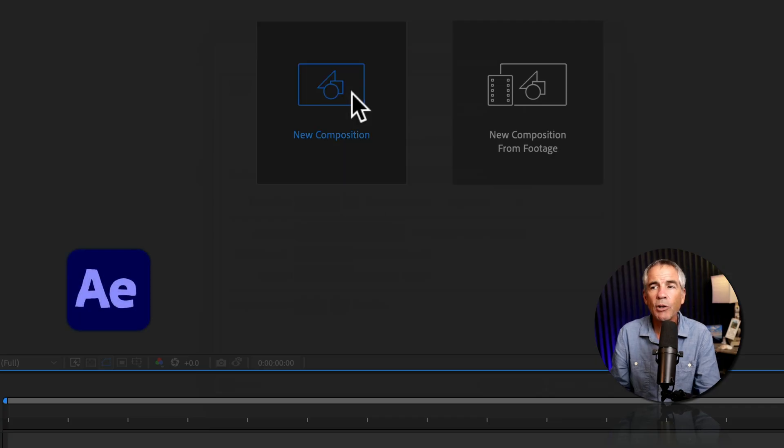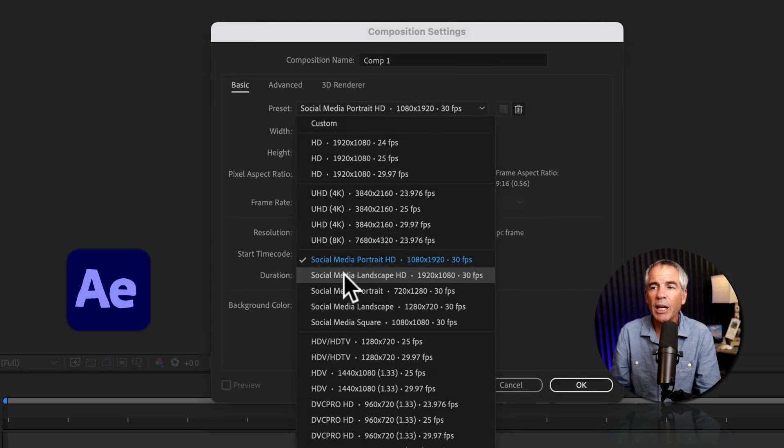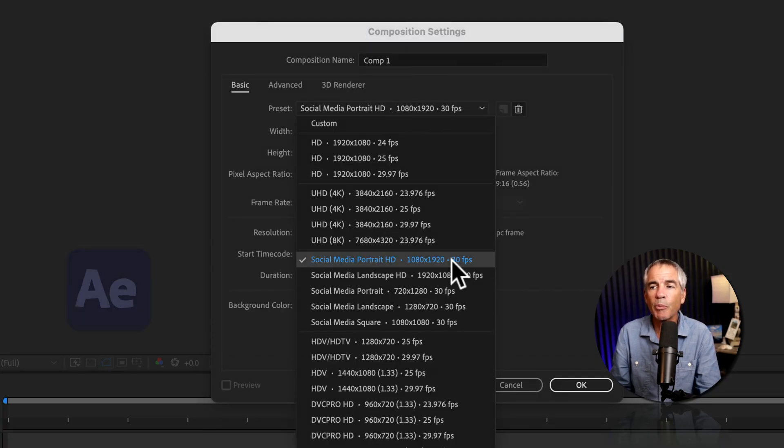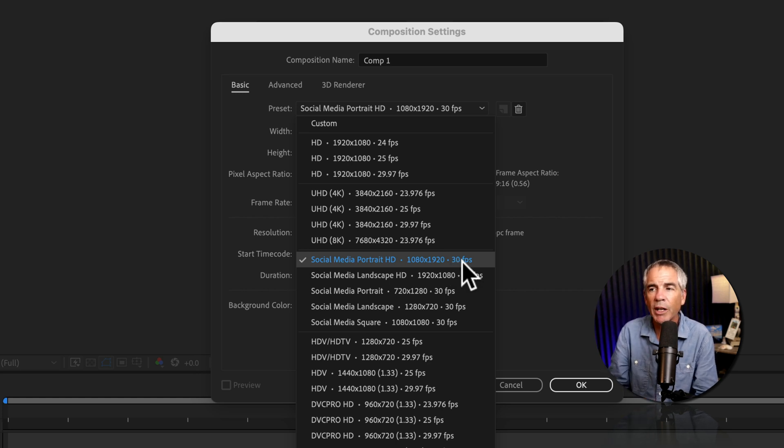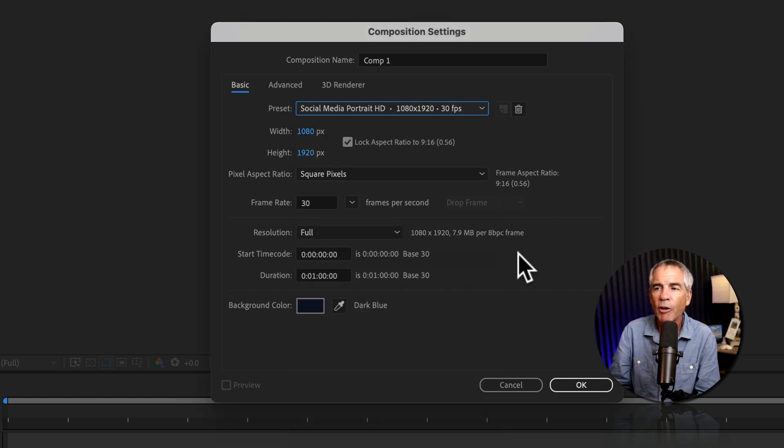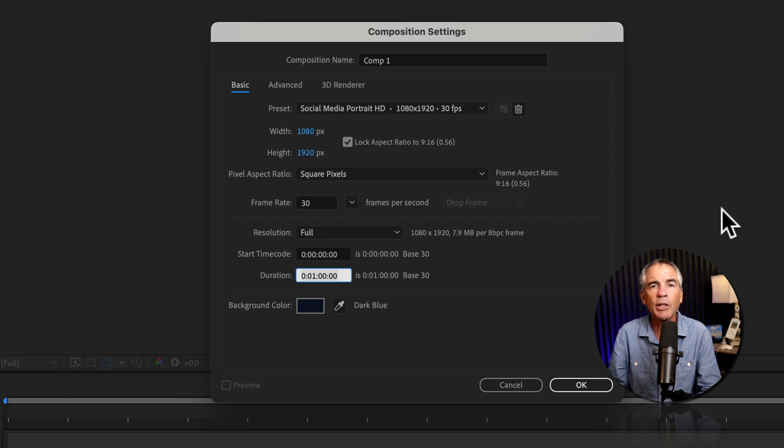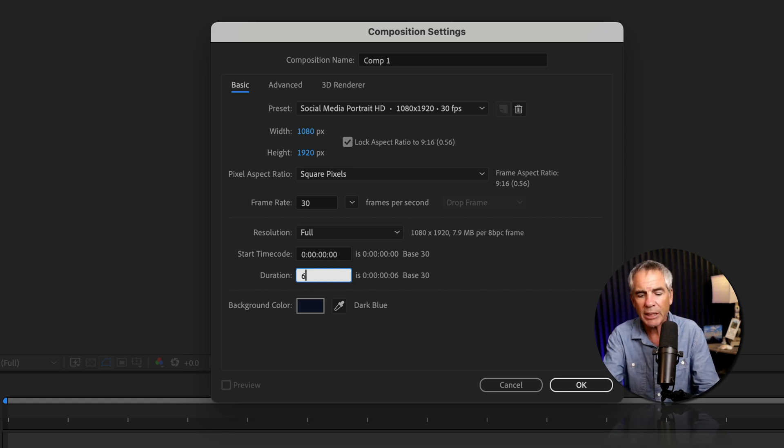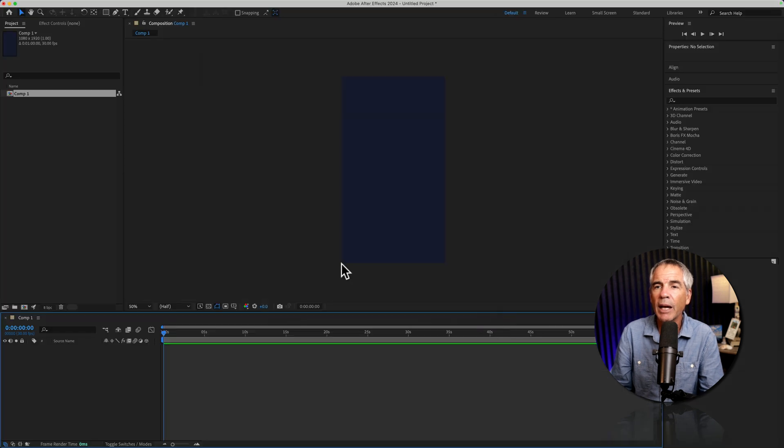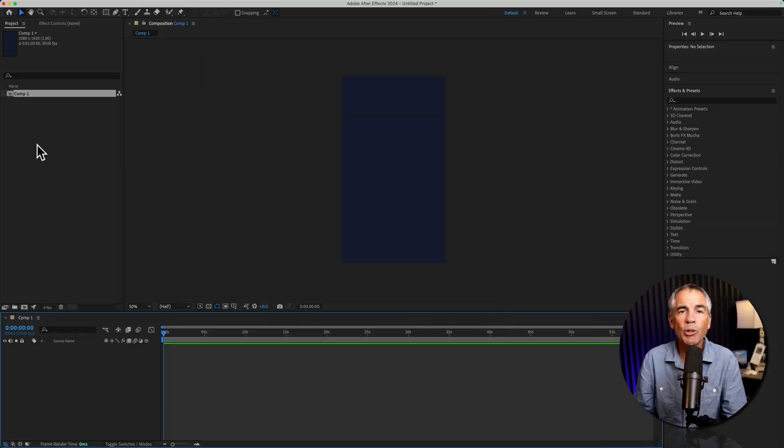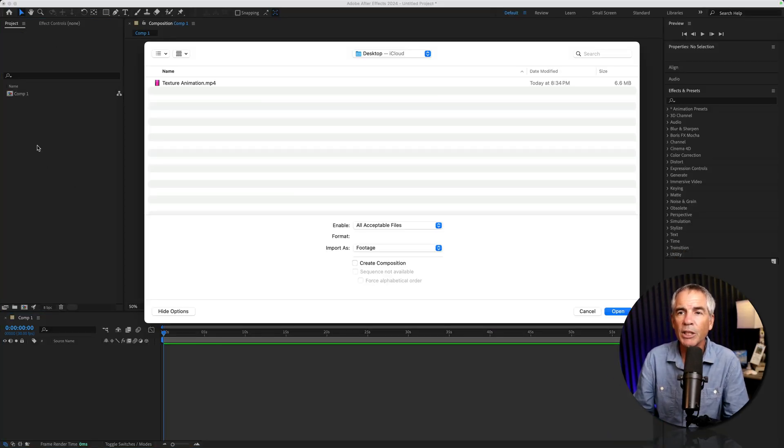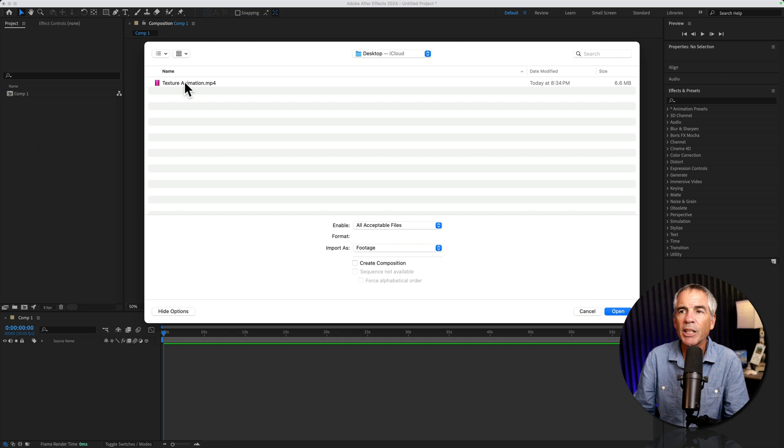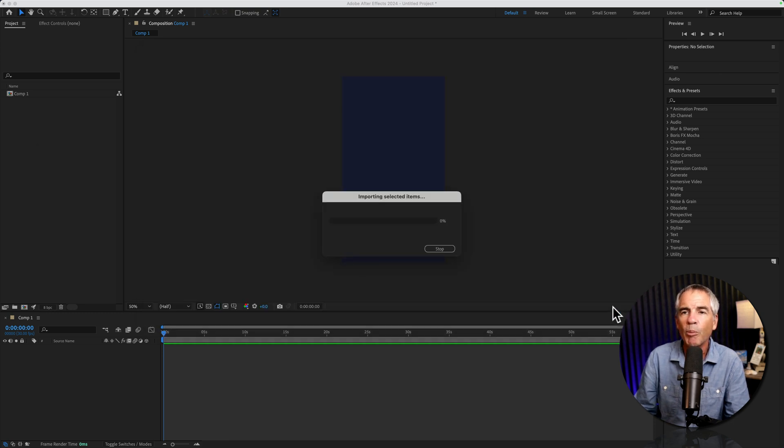Create a new composition. For the preset, I'll choose the social media 1080 by 1920. So it's vertical video, 30 frames per second is fine. The duration, I'm going to set it to one minute. So I could type in 60 comma for one minute, and I'll click OK. I'm going to import the video from Photoshop by just double clicking in the project panel, selecting it from my desktop. I'm going to import it as footage, then click open.